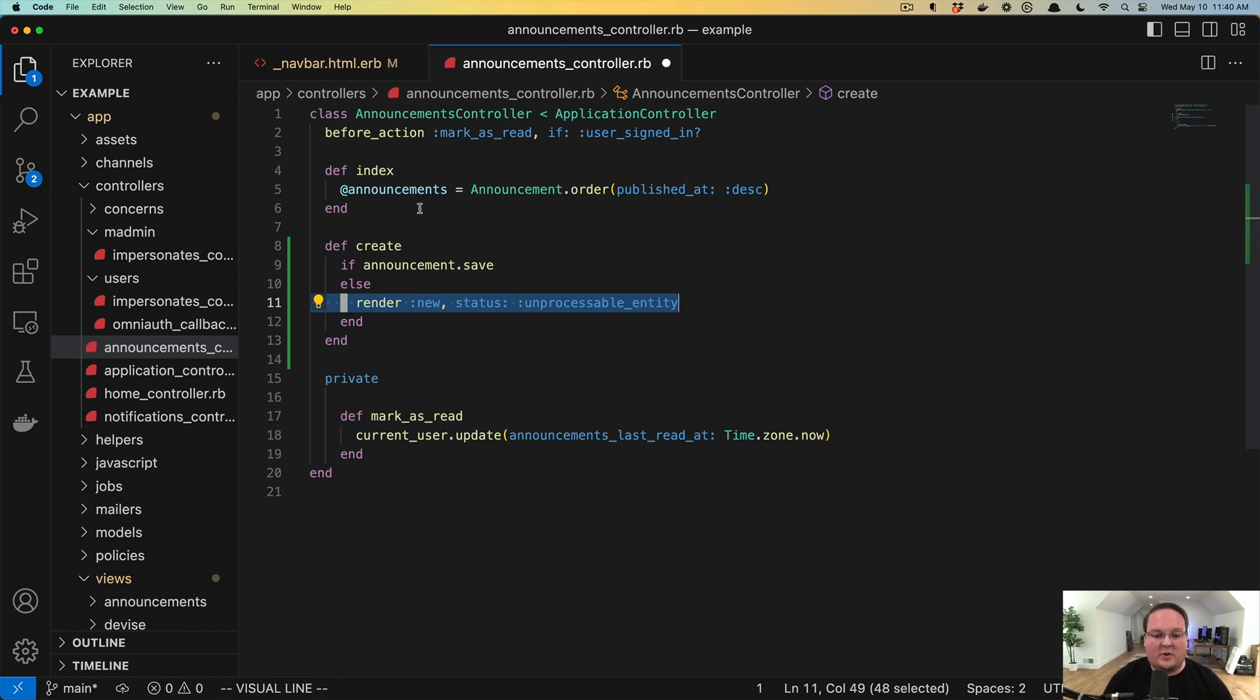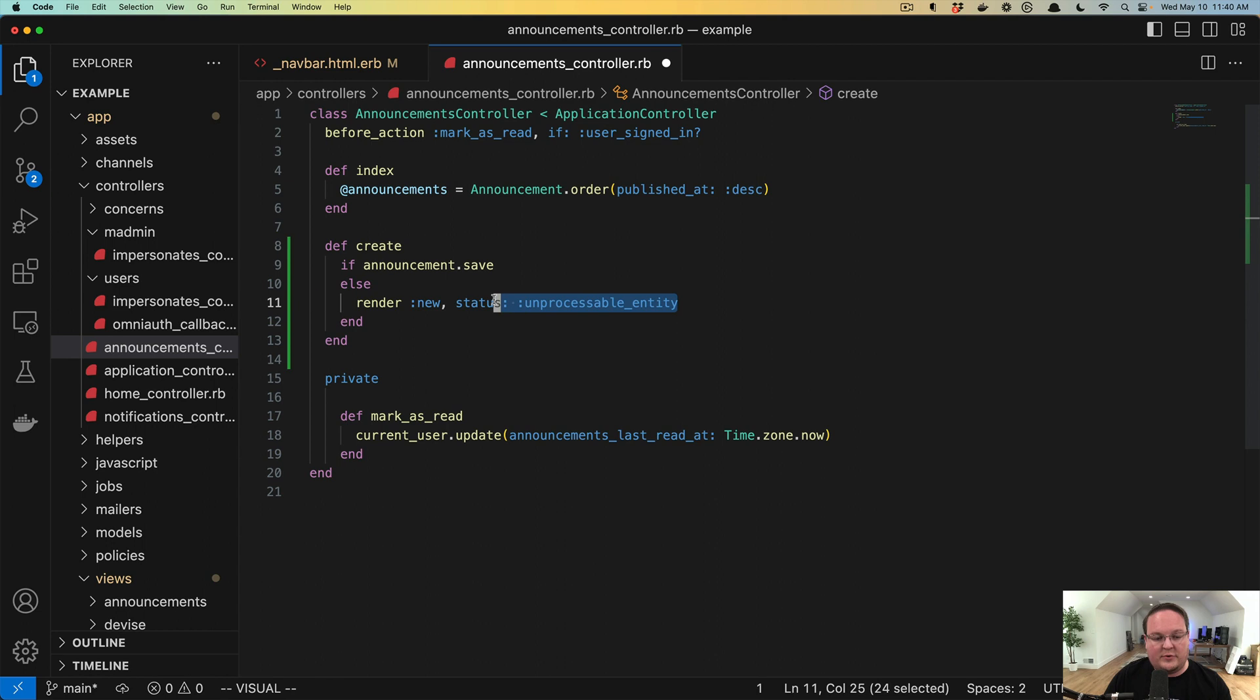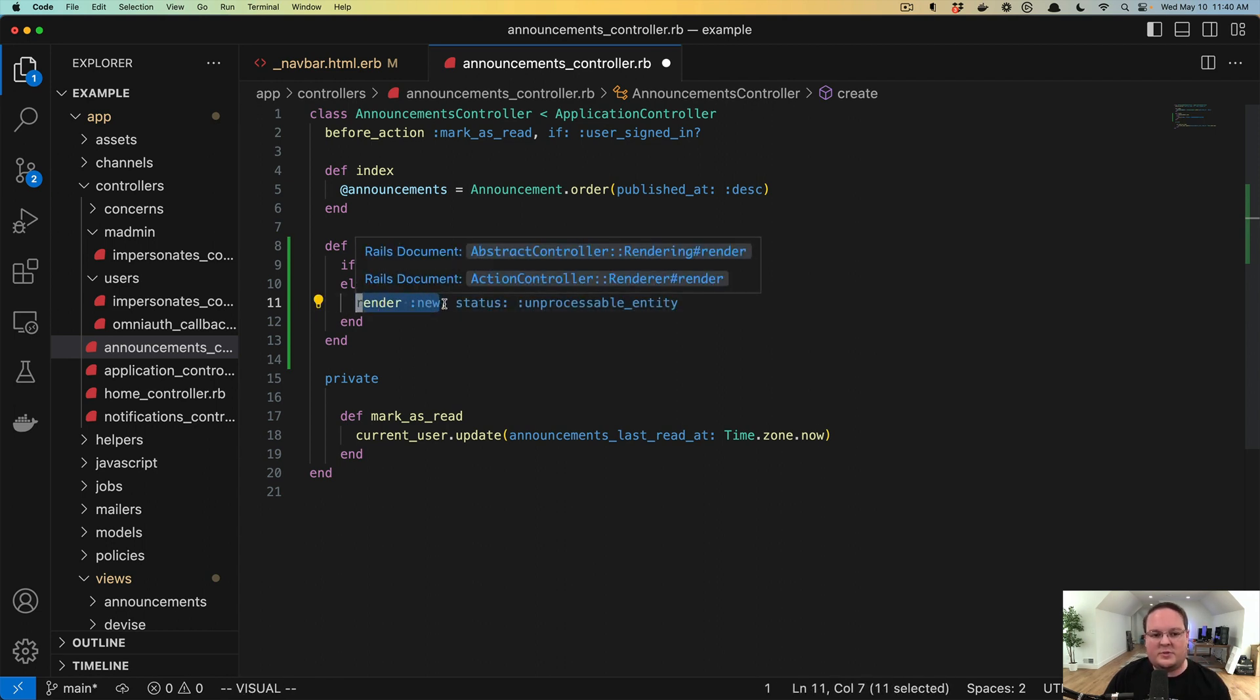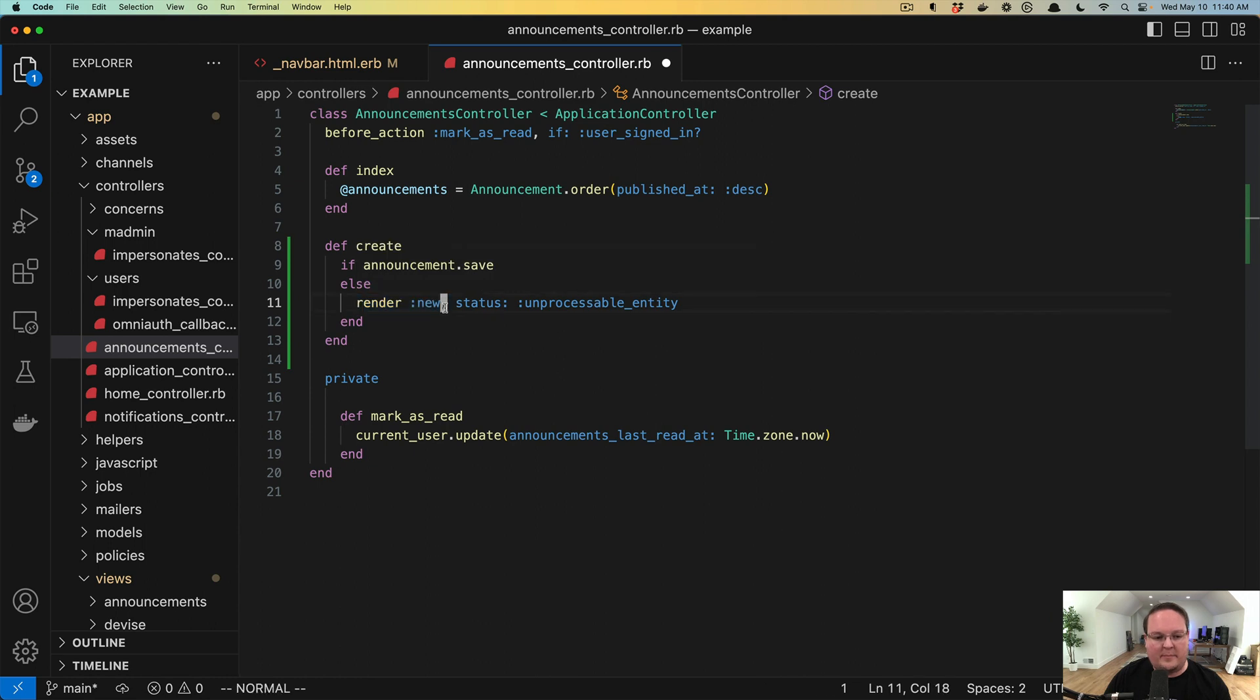We want to follow the rules that the browser and the HTTP spec tells us to follow. So in the past, all of our resources, like our scaffolds in Rails, all of our controllers just rendered new and that told the browser it was 200 okay.